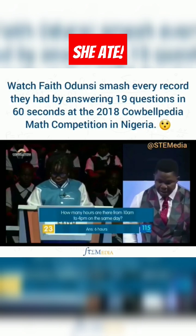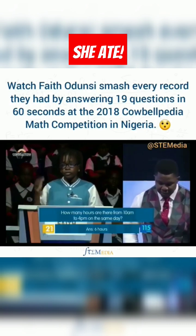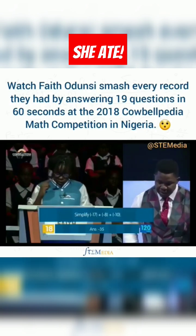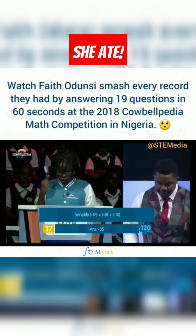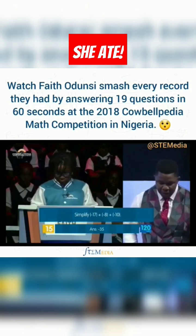How many hours are there from 10 a.m. to 4 p.m. on the same day? 6. Correct. Simplify minus 17 plus minus 8 plus minus 10. Minus 35. Correct.